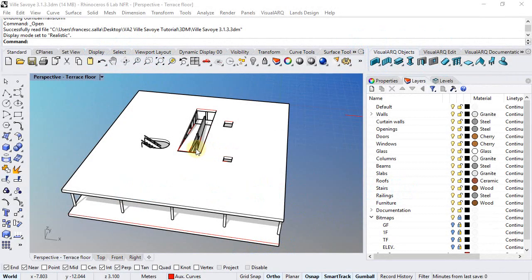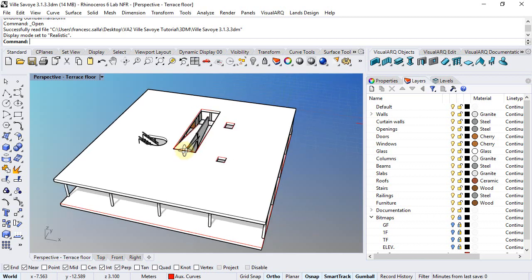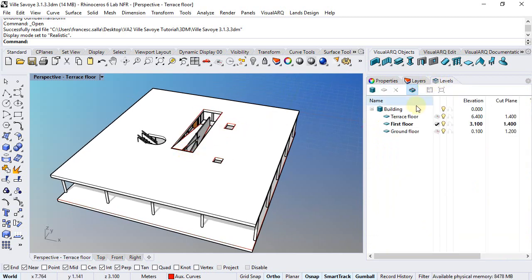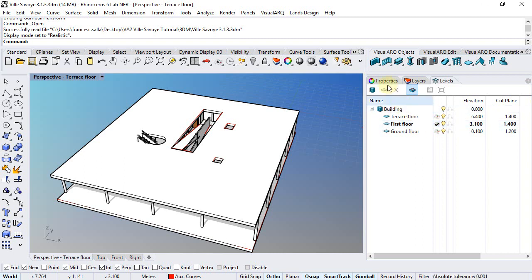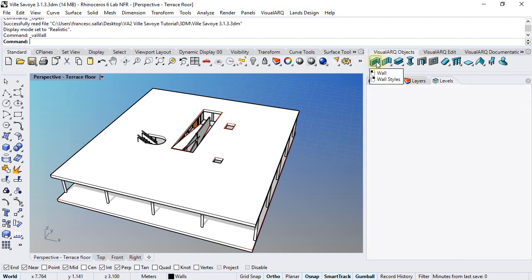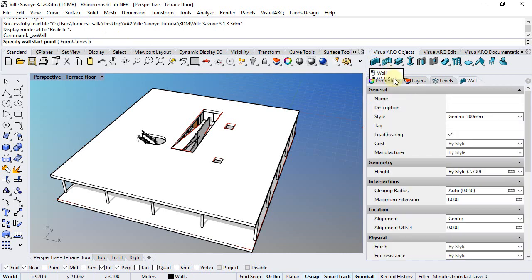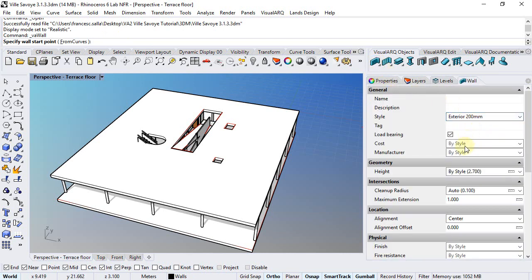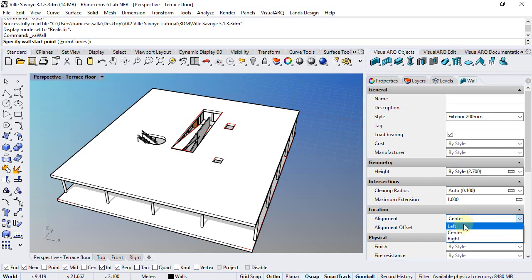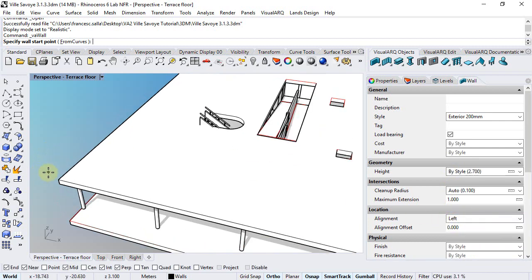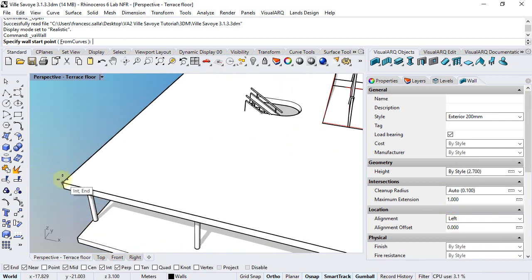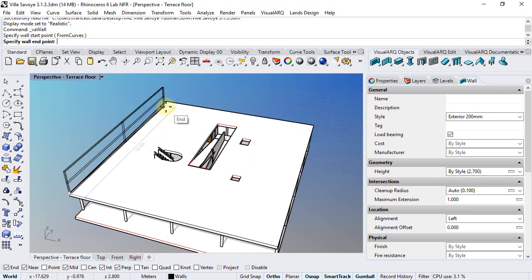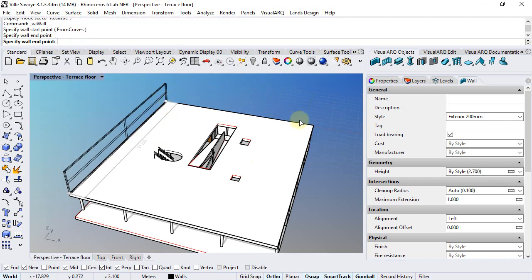We can start drawing the walls of the first floor, but first we'll need to make sure that we are working on the construction plane placed on the first floor. So we just run the wall command, we will select the exterior 200mm and left alignment. We snap on this slab corner and draw the four walls.